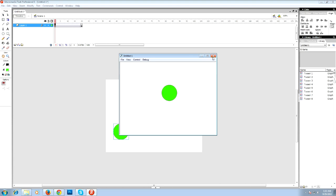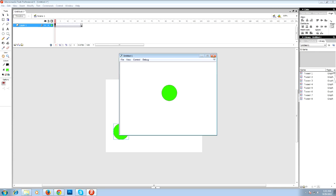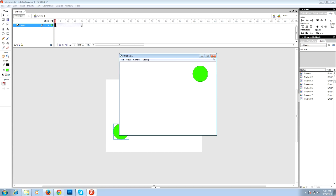So this is how we move an object from point A to point B. In the next tutorial, we will see how to move an object from point A to point B to point C and so on.